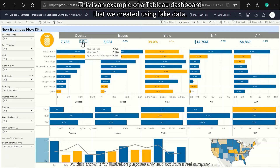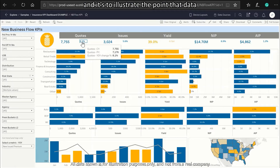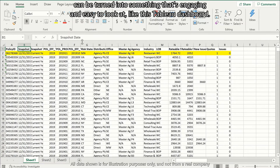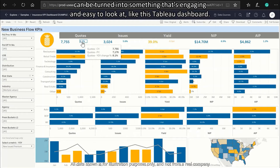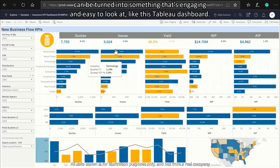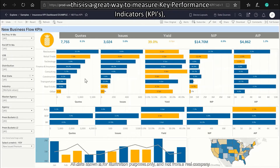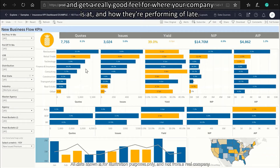This is an example of a Tableau dashboard that we created using fake data, to illustrate the point that data can be turned into something engaging and easy to look at. This is a fake insurance company with all created data, but for illustration purposes it's a great way to measure key performance indicators.